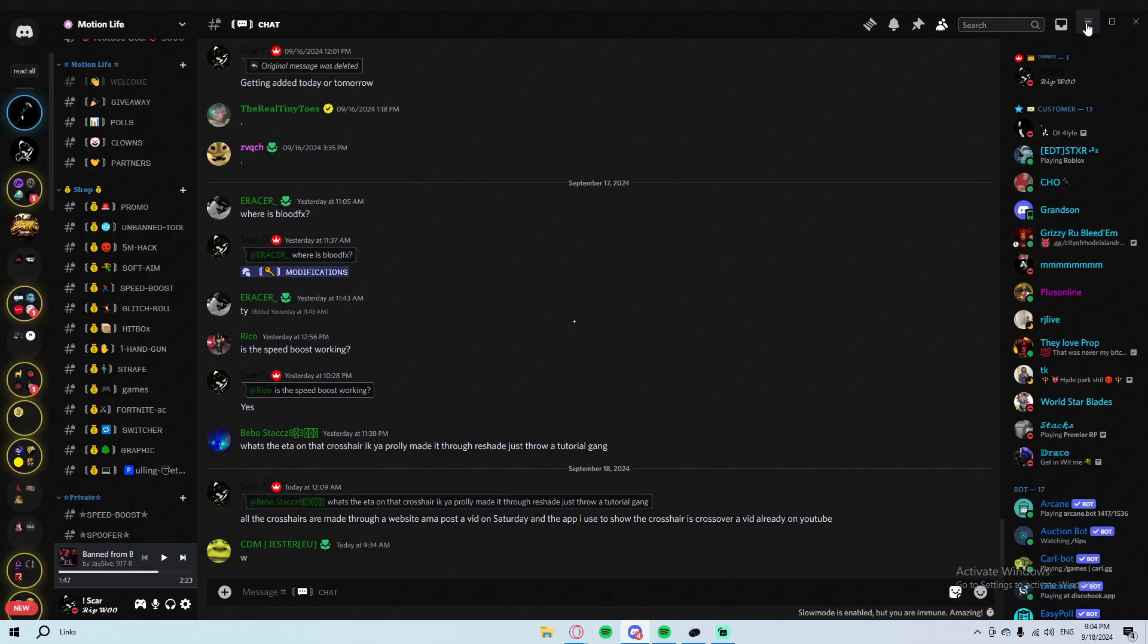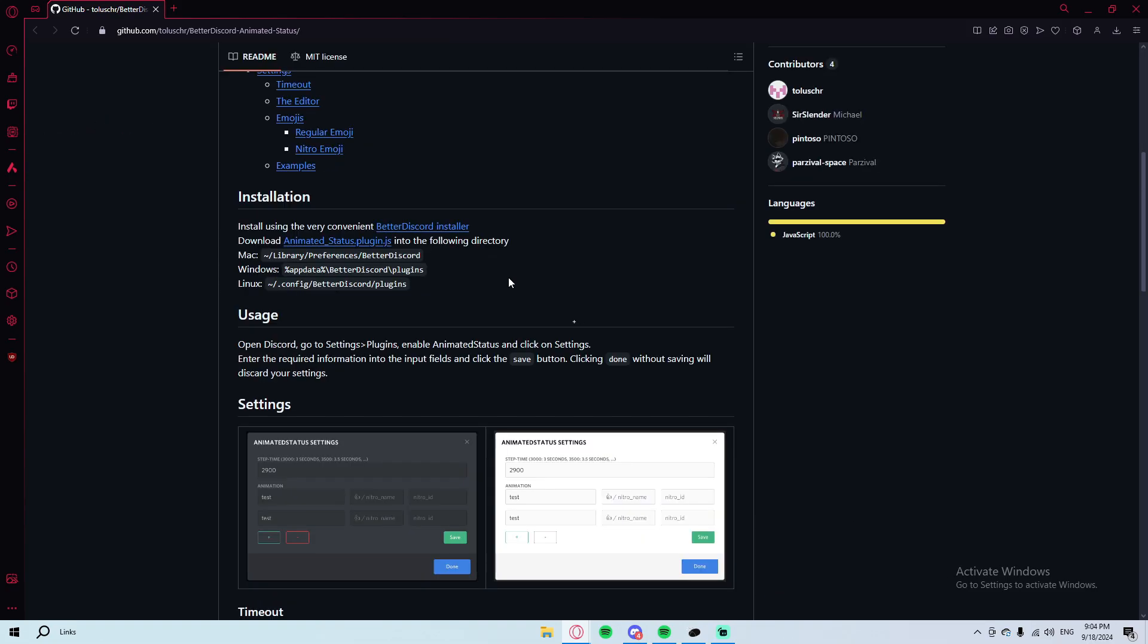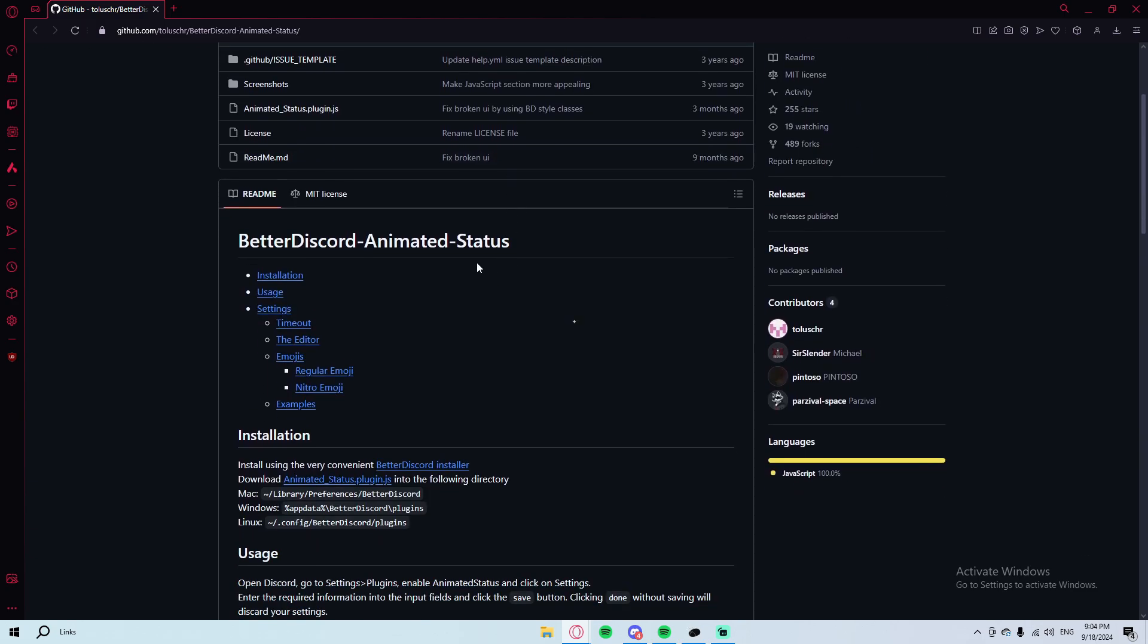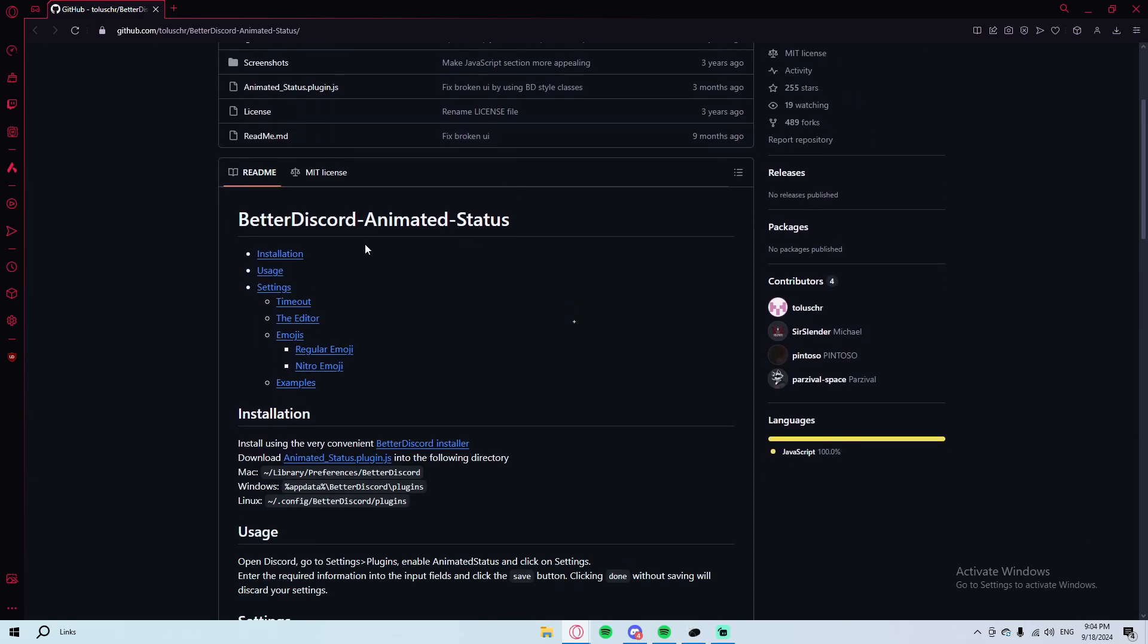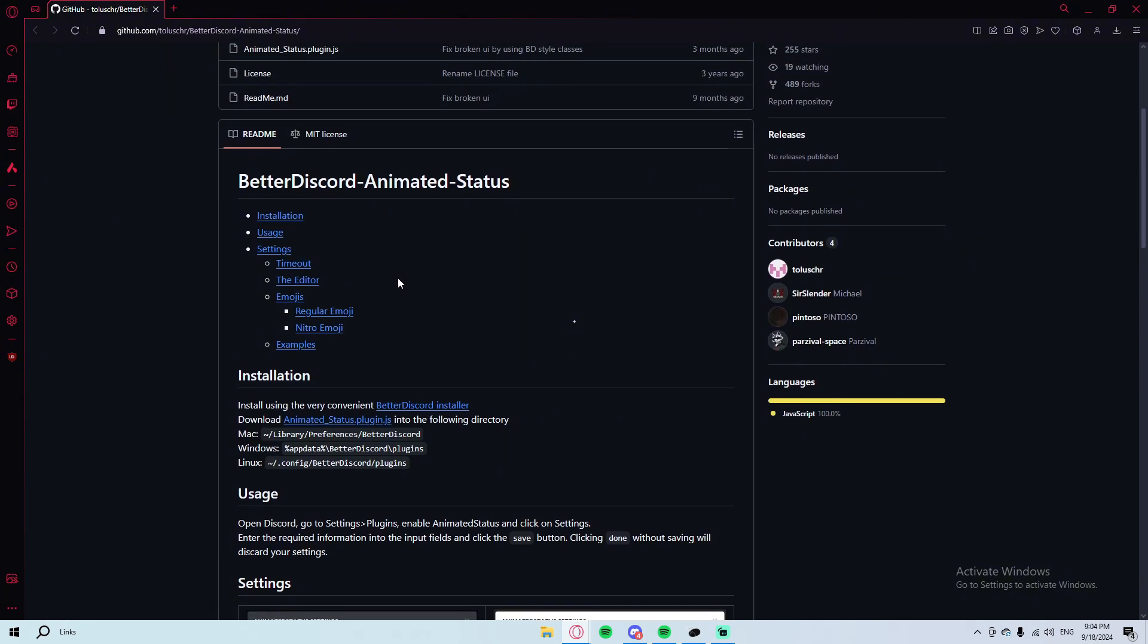So again, what you will need is BetterDiscord. I will leave these links down in my Discord server and it's going to be in there for a little bit of time. So if you want to download it, make sure you go get it right now. It might be too late.